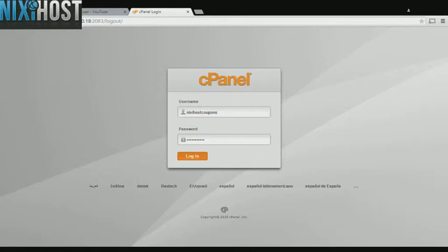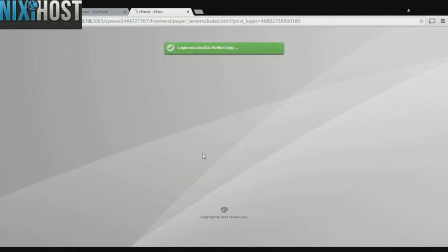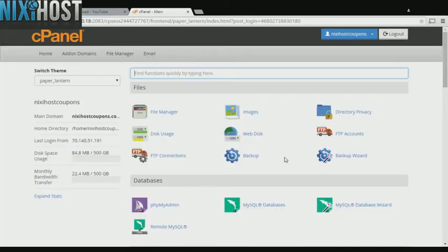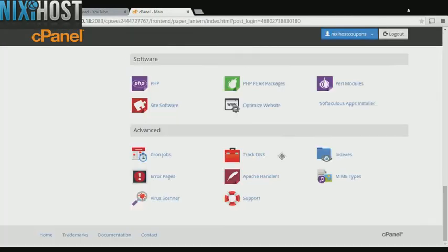This Nixie Host tutorial will show you how to install Revive Add Server using Softaculous in cPanel. We'll begin by logging into cPanel. Scroll down to the Software section and select Softaculous Apps Installer.